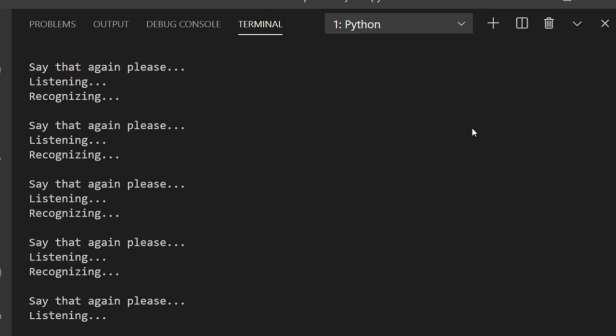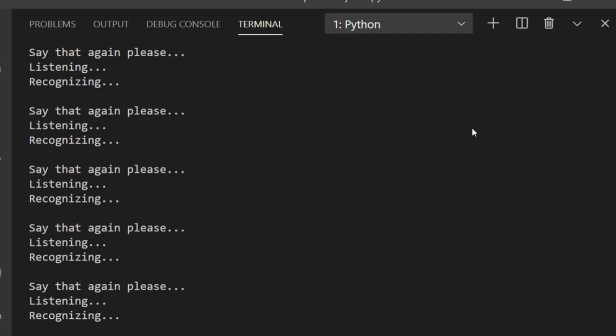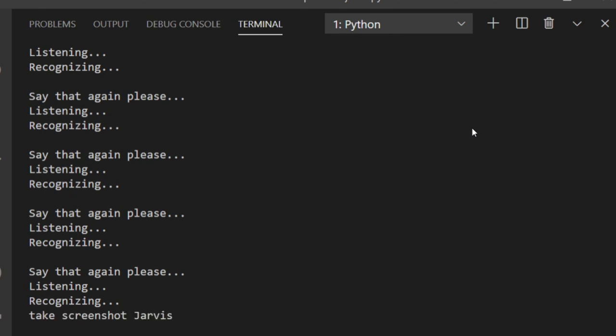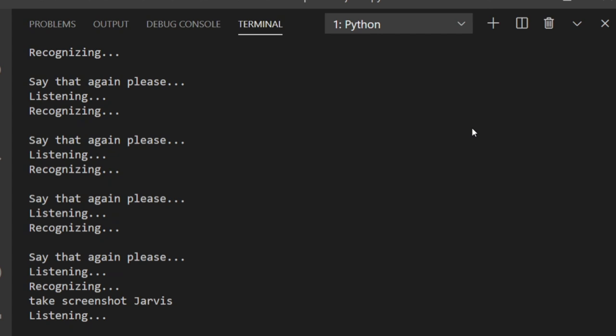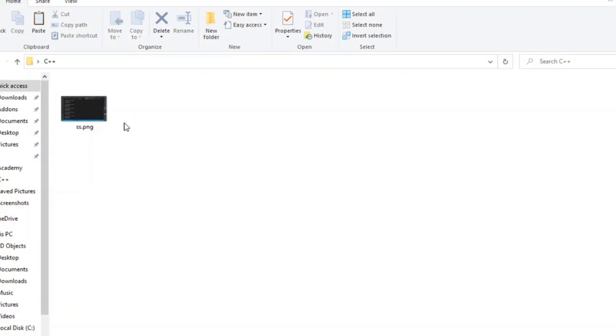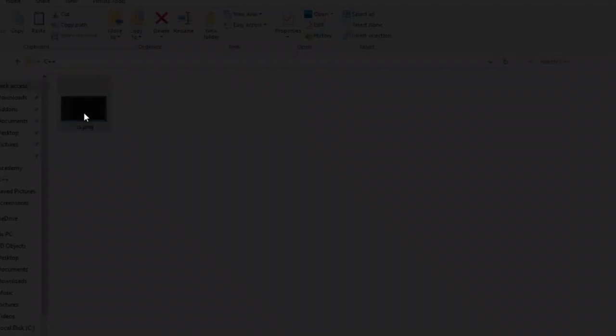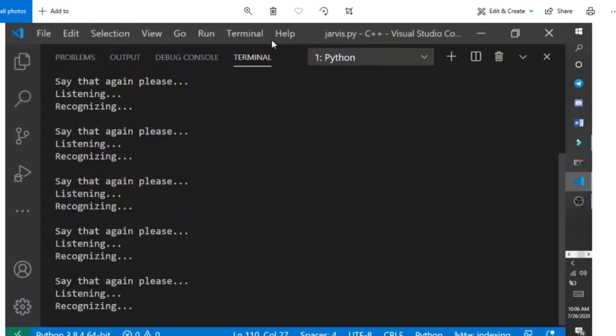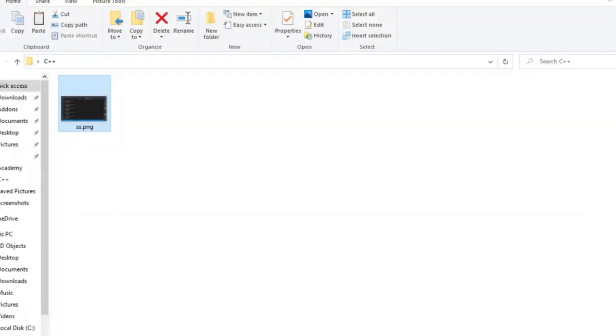Take screenshot, Jarvis. Done. Now if I go into the directory of Jarvis to see if the screenshot has been saved. And here it is. As you can see that the screenshot is taken perfectly. Jarvis has done its job.